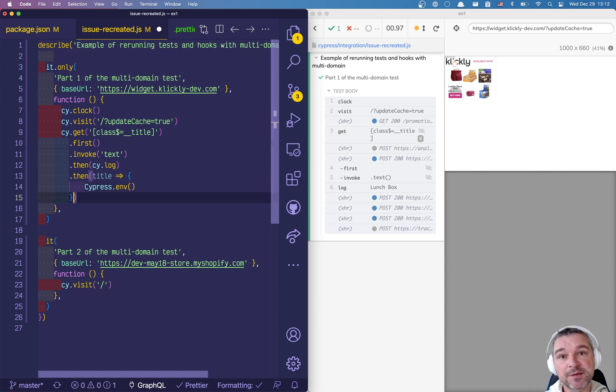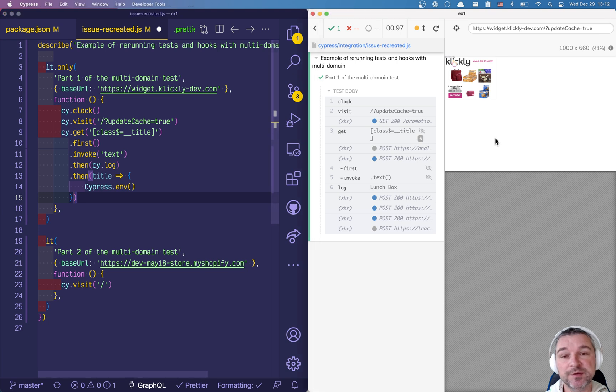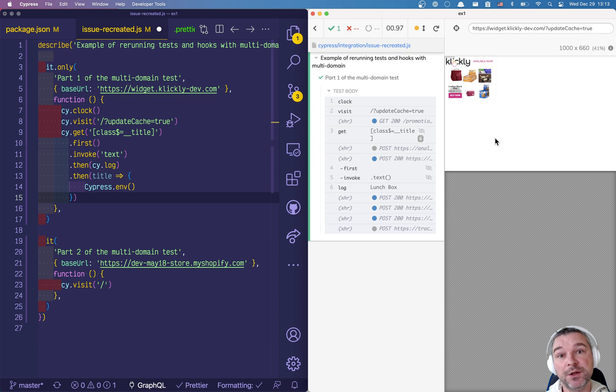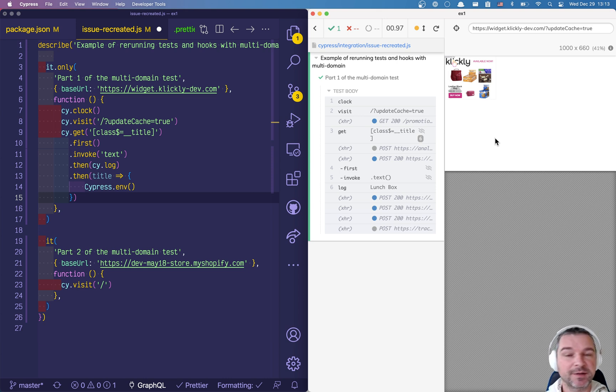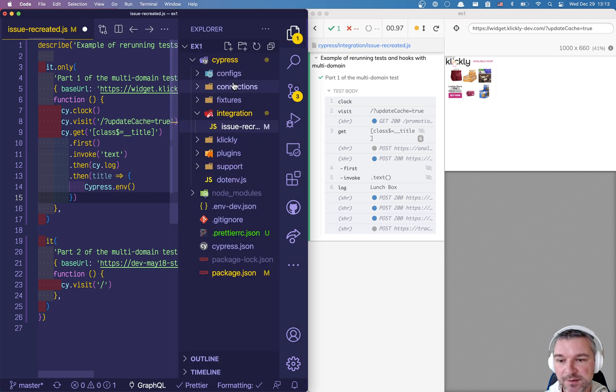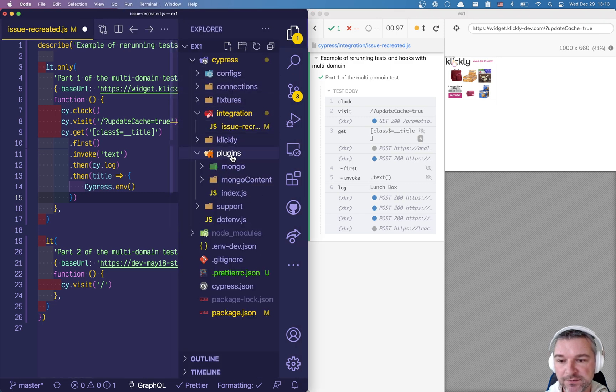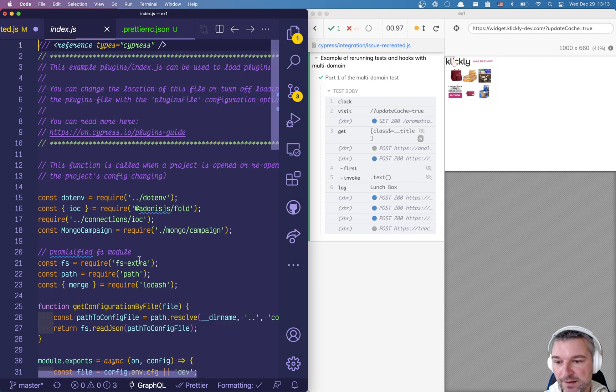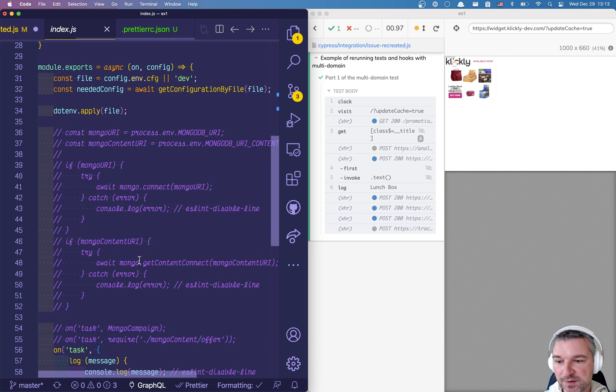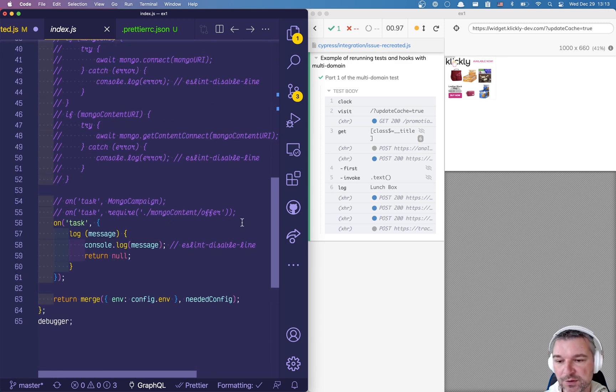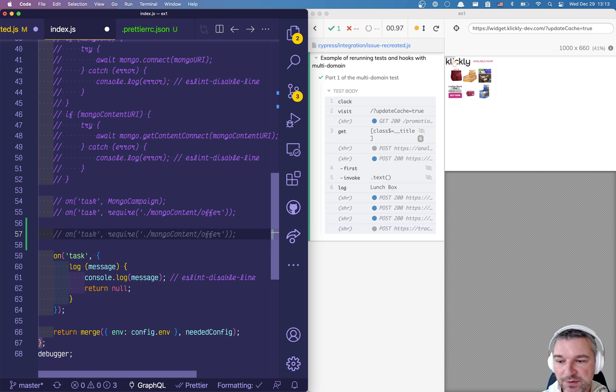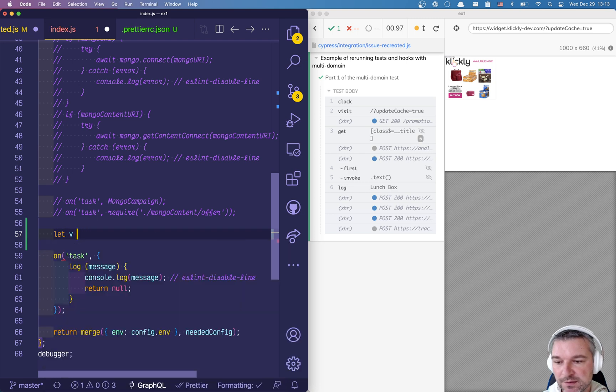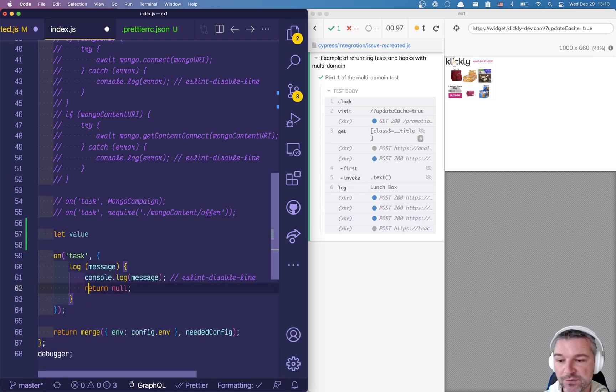So the only process that stays unchanged while the browser restarts is the plugin process, the one that starts, the one that runs in Node and controls how all the settings get loaded and the browser starts. So this process runs in the plugin file right here. And right now there is a whole bunch of stuff but there is a task. Okay that's what we want to do. So we're gonna set the value right here.